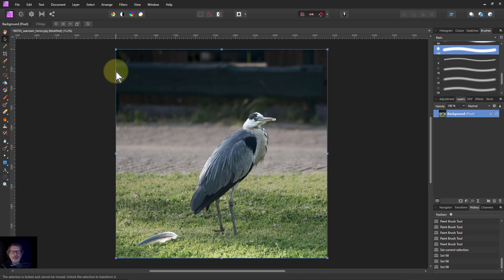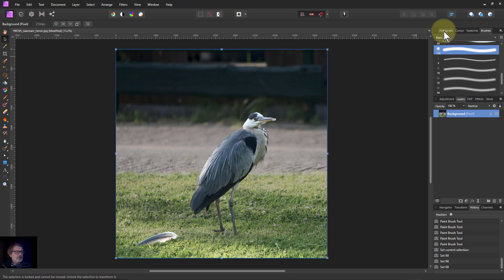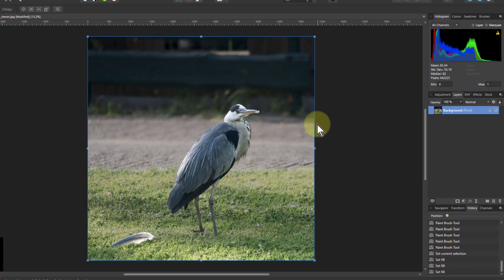Hello and welcome to In Affinity. We're going to do a fairly tricky edit here, although it's not that difficult, on how to do a reflection in water. So here we go. Let's start off.